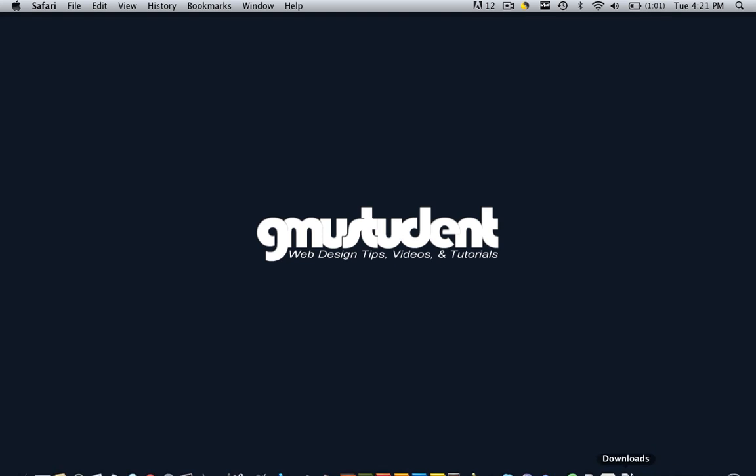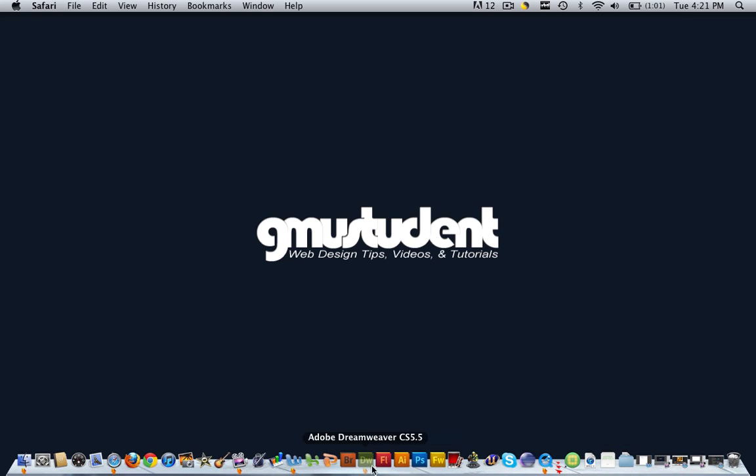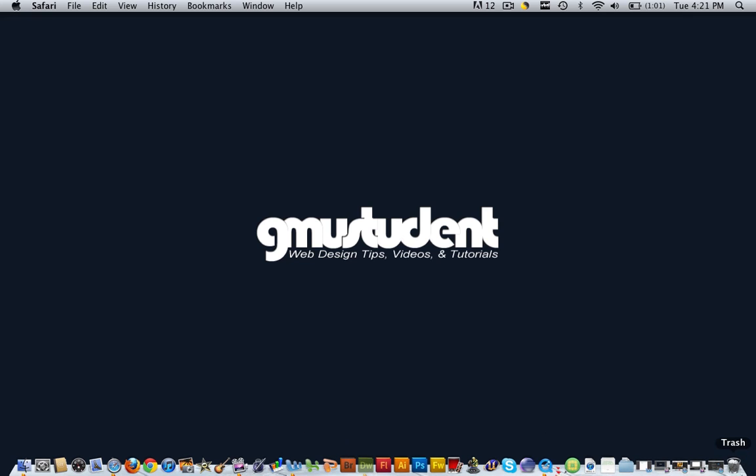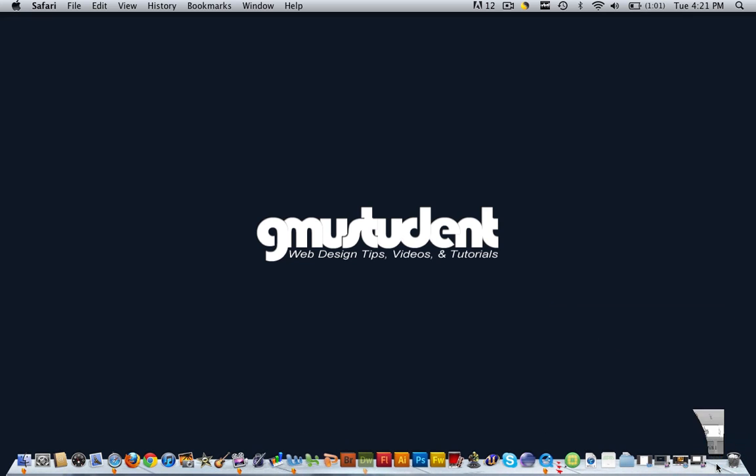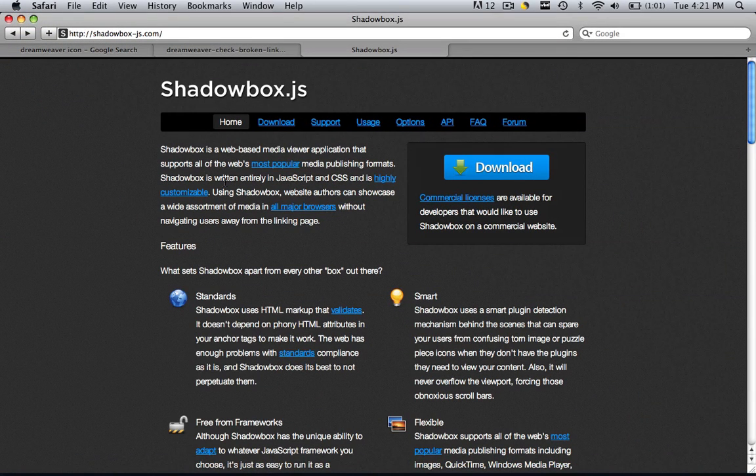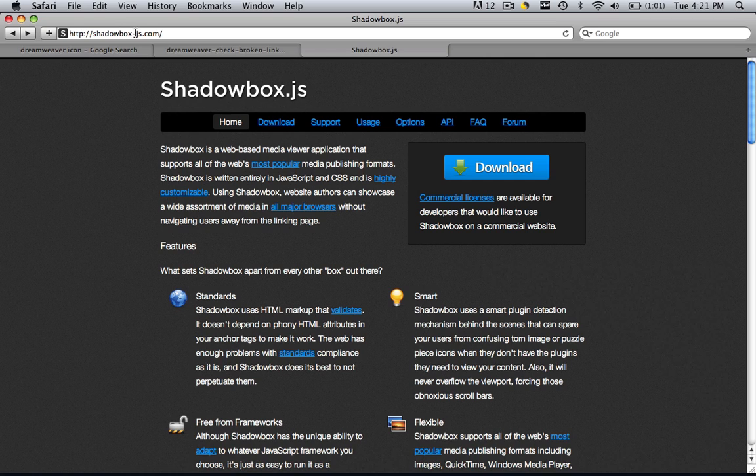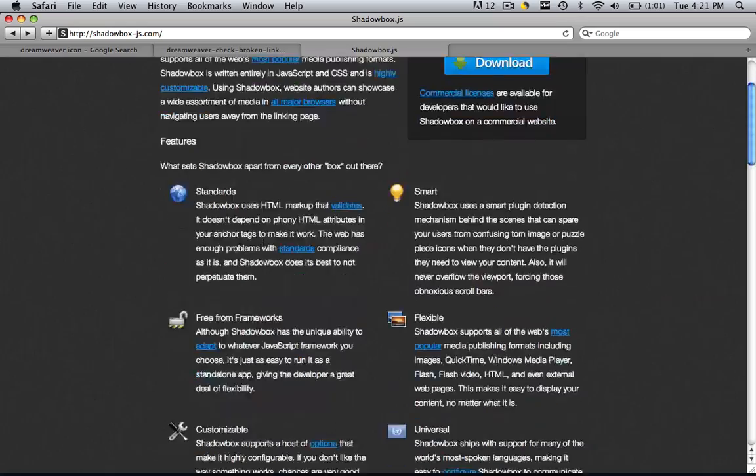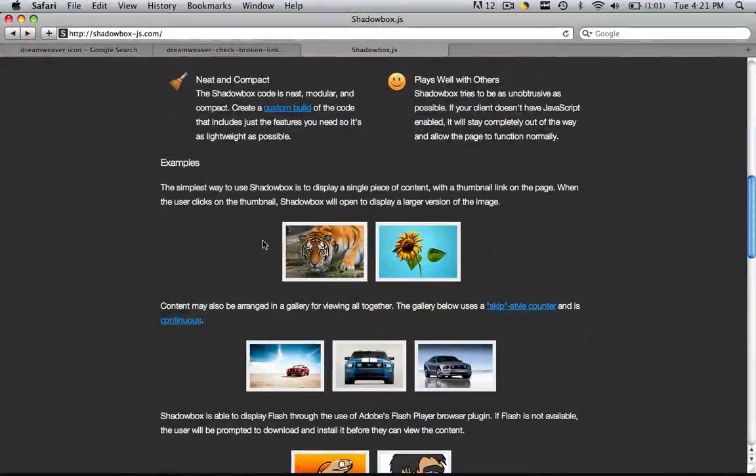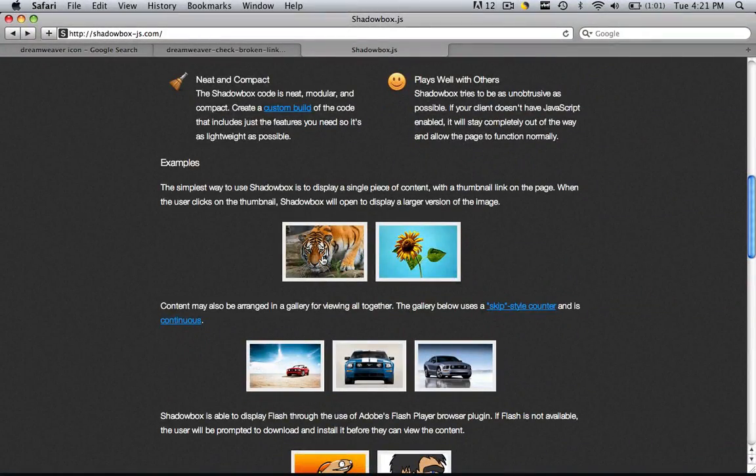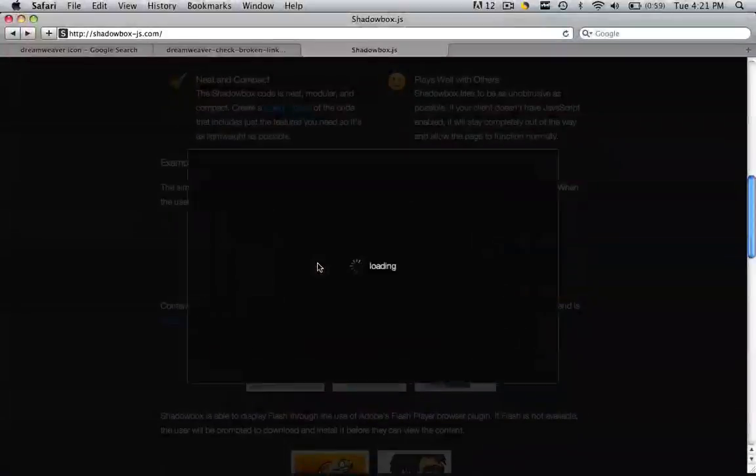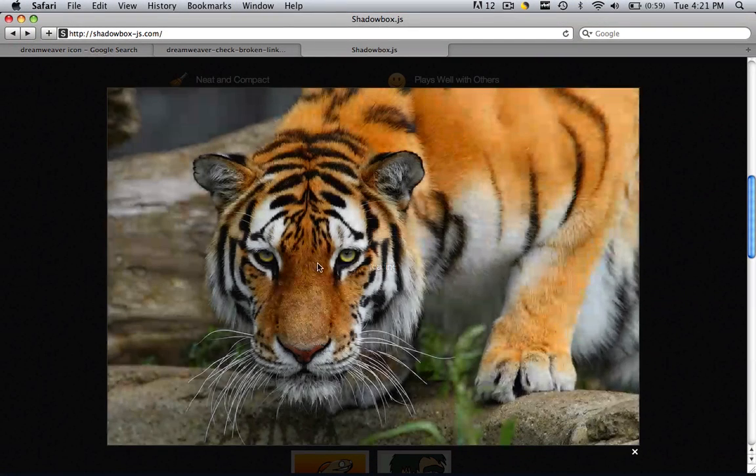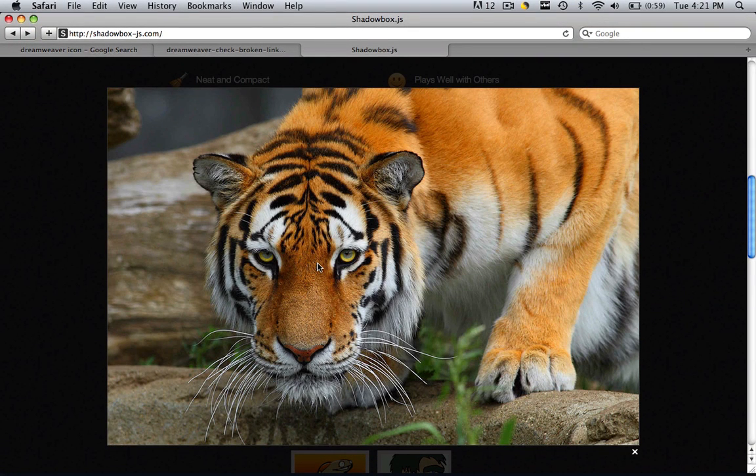I'm going to go to my Safari page and you want to go to shadowbox-js.com. Now that you're on the shadowbox page, let's preview what a shadowbox really is real quick. If you click this tiger, this is the shadowbox effect.